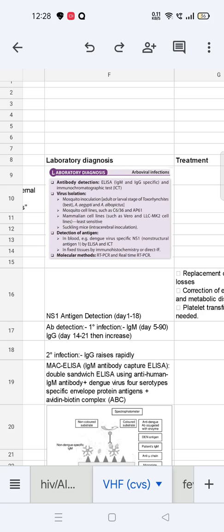For general laboratory diagnosis, we can do antibody detection, antigen detection, and molecular methods. As it is a viral disease, we can also do virus isolation. Antibody detection is done by ELISA and ICT. Antigen detection is also by ELISA and ICT — the antigen detected is NS1. Virus isolation is done by mosquito inoculation, mosquito cell lines, mammalian cell lines, and suckling mice intracerebral inoculation. Molecular methods include RT-PCR and real-time RT-PCR.